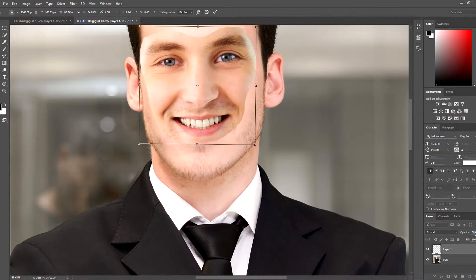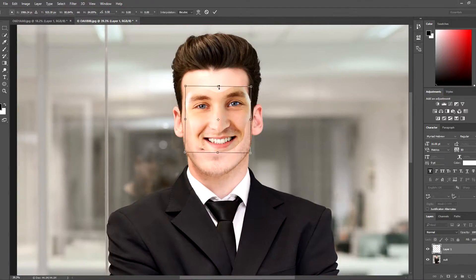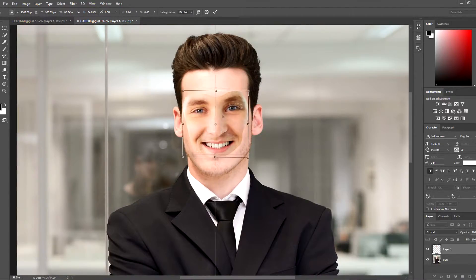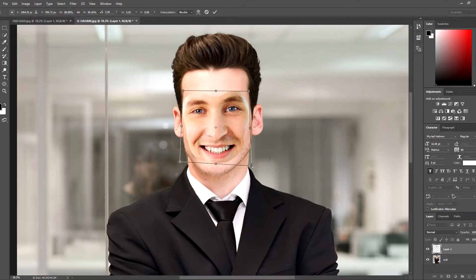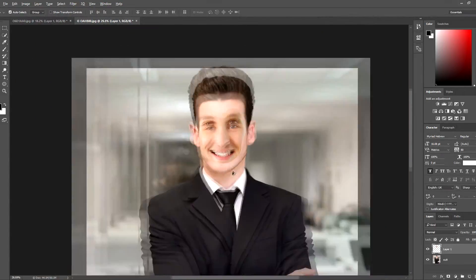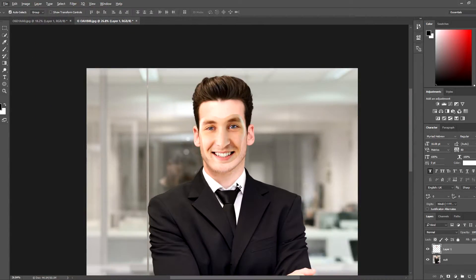Now the problem with this image is this dude's face is long — no offense — so we have to do some tweaking. Let's stretch it a little bit until the face will look normal.